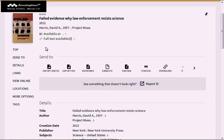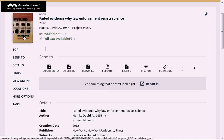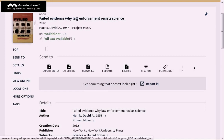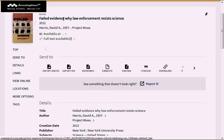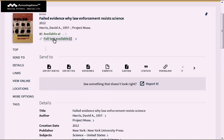It will automatically pull up the record on our OneSearch system. Here is the book, Failed Evidence: Why Law Enforcement Resists Science. Right under the title, there will be indications for whether the book is an e-book, full text available, or copies on the shelf available at.